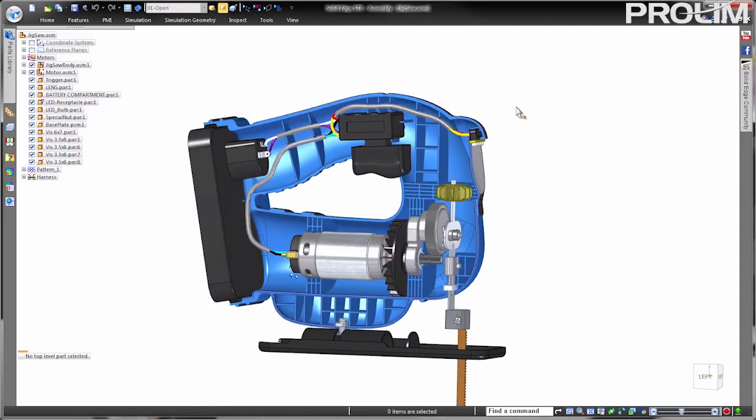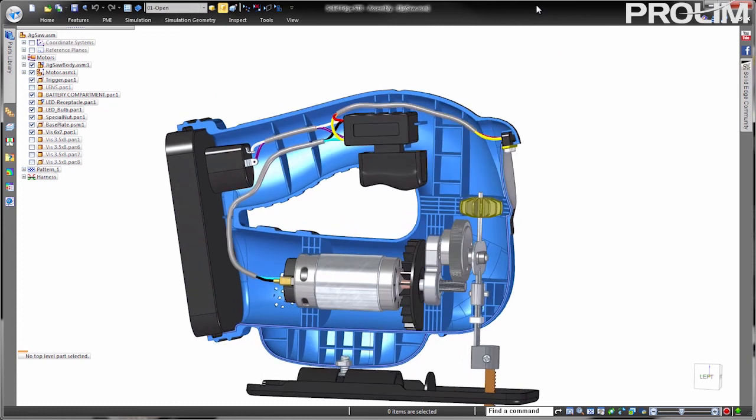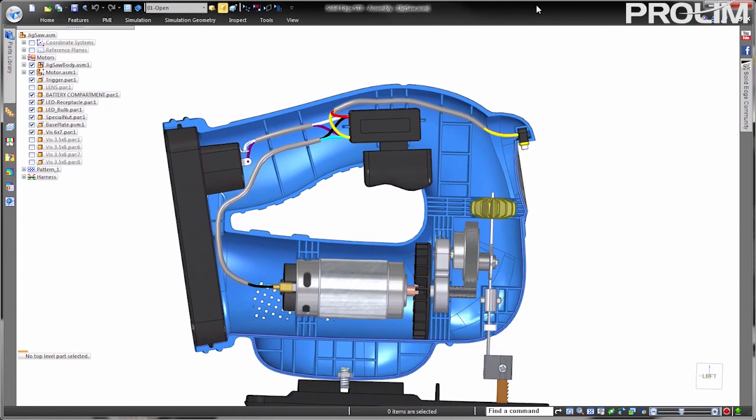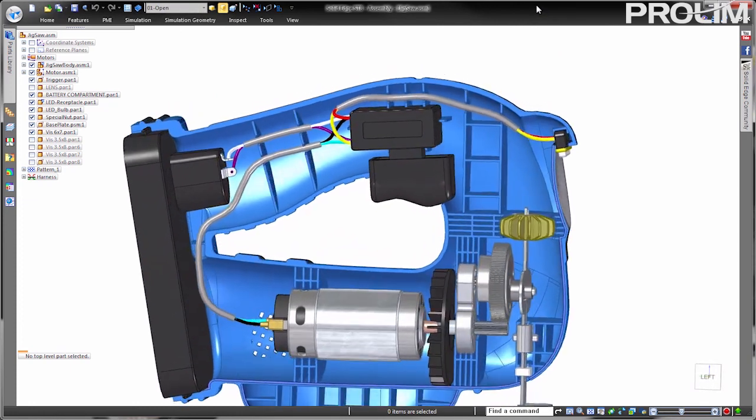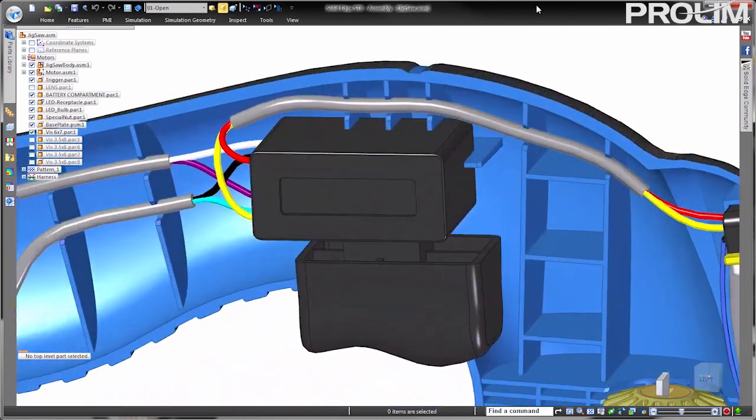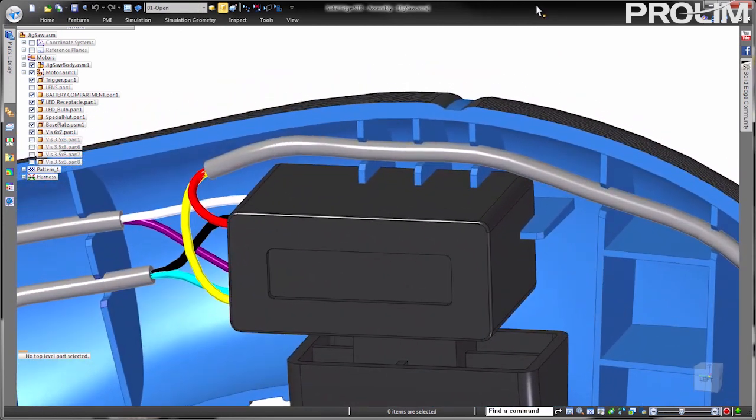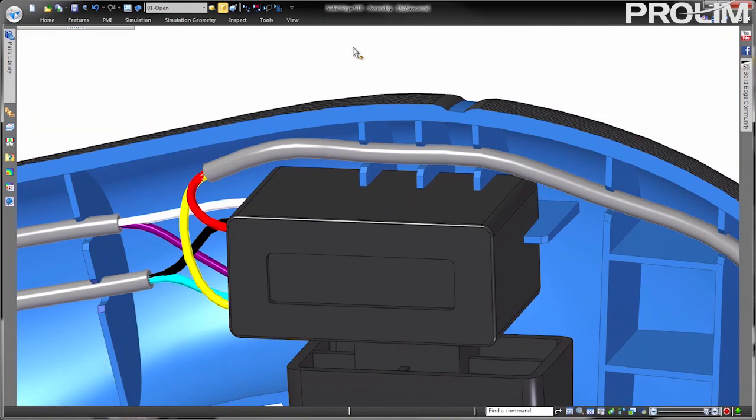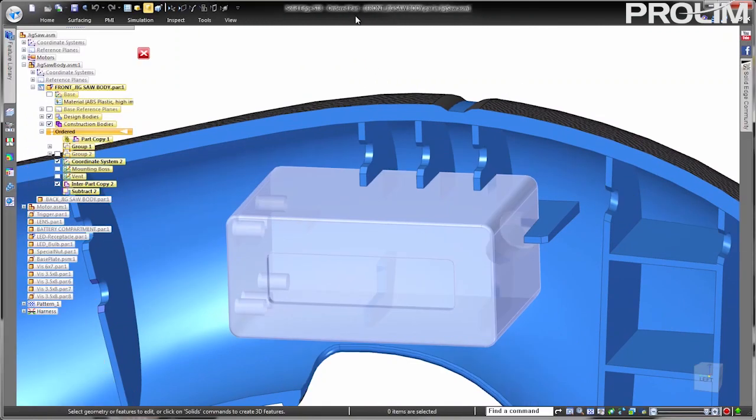Solid Edge helps designers meet the challenges of form and function in consumer product design by offering unique and powerful tools specific to plastic parts.